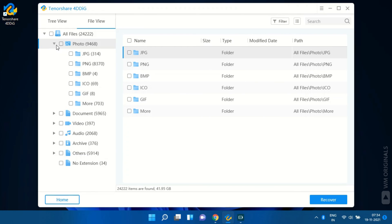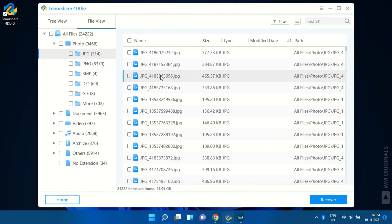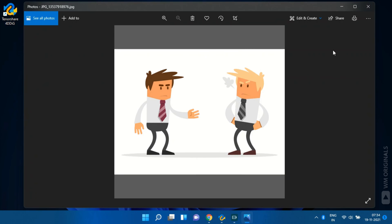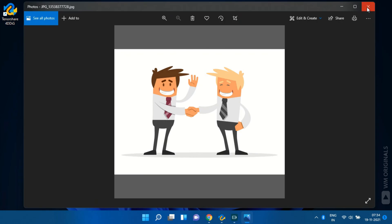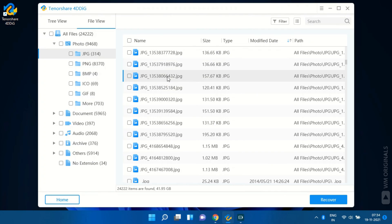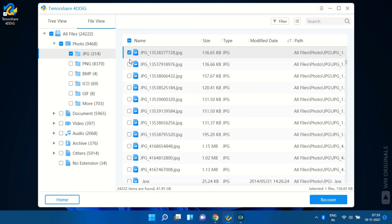We can preview files if preview is available. Let's check out some photos and try to recover them. Here we have some photos. Let's preview them. Well it's nice. We can now recover them.